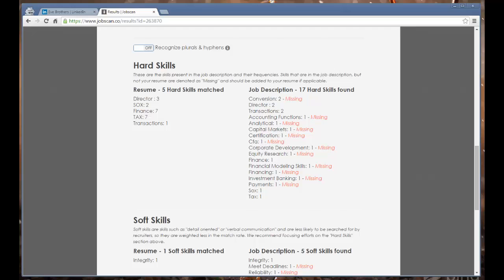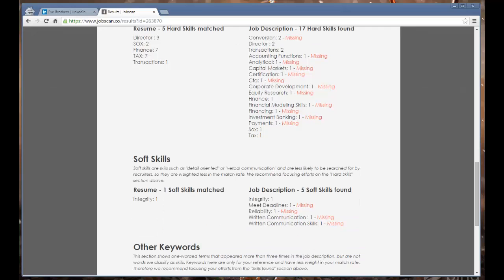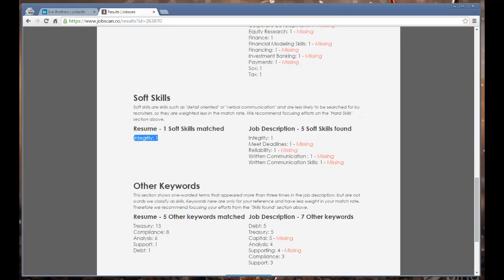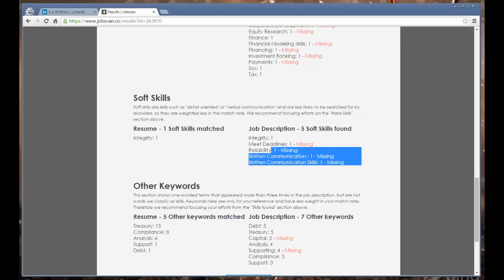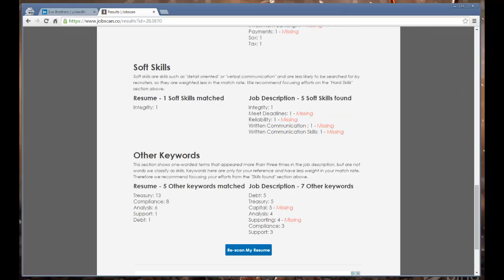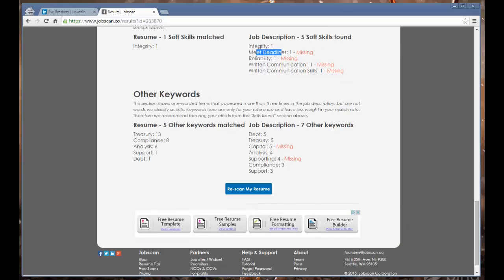You can trim it out. On those soft skills, they have a different category for soft skills. Integrity is in there, but they have reliability and written communication as a couple of other things, and meet deadlines, which may be important for you to add those in.